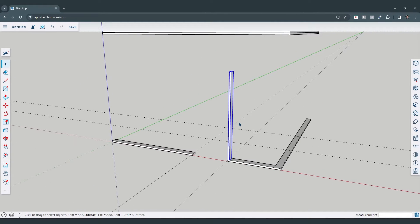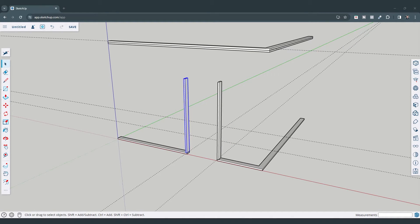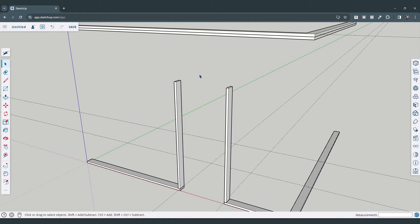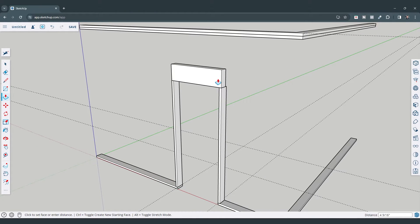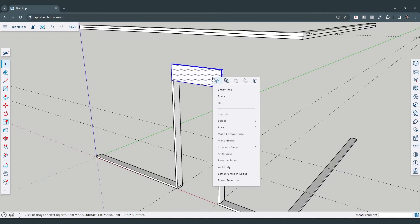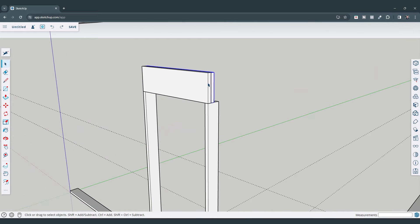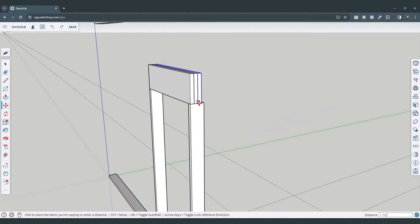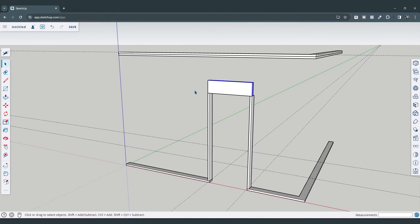We're going to make a copy of the door stud across using the move tool in copy mode. Now we want to create our header — assuming it's going to be like a two by 12. I'll model out the header: we'll say 11.25 inches, draw a line across, and push/pull it to the thickness, which is an inch and a half on a two by 12. Triple click and make this a group. You could also make it a component.